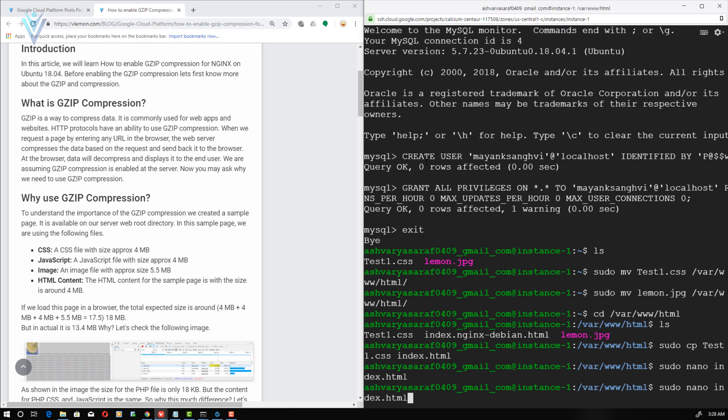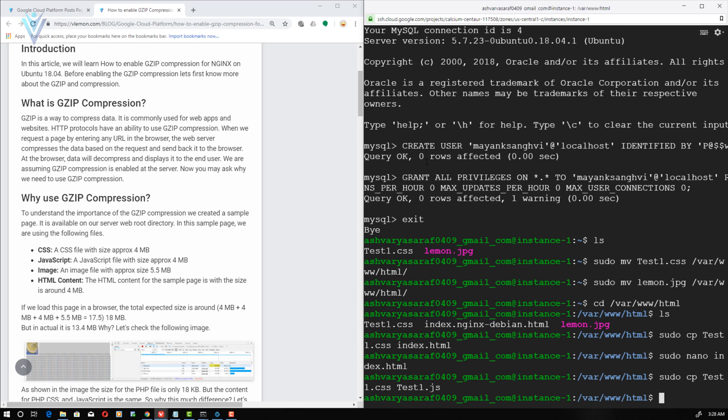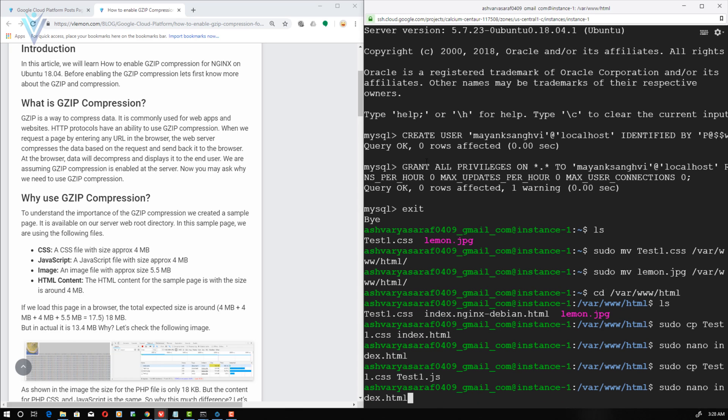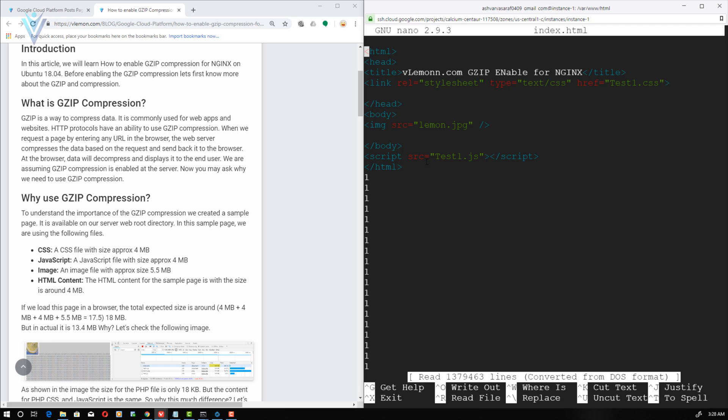So let me close the nano editor. And again I'm going to use the copy command to create a copy for test1.css. And this time I'm going to rename it to test1.js. And let me quickly confirm we are using the correct name. Yes, test1.js.